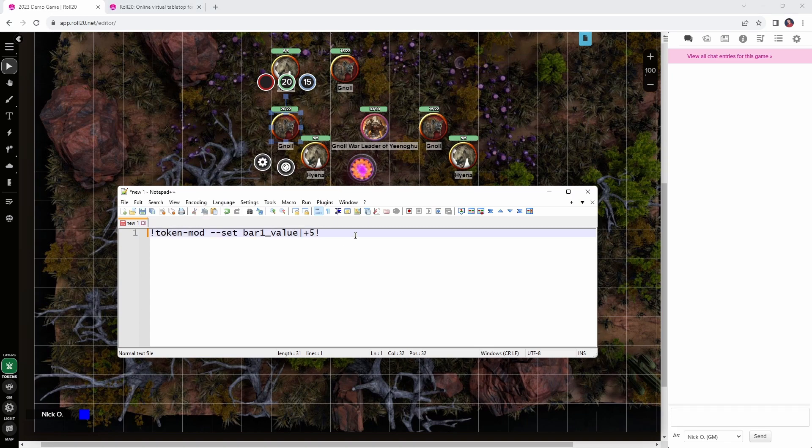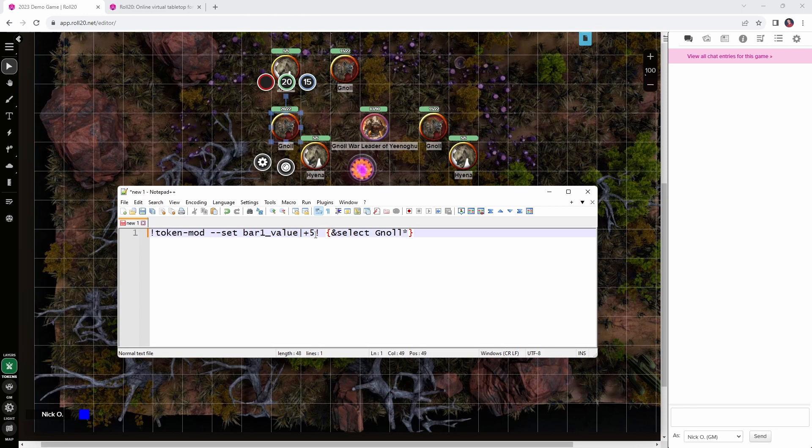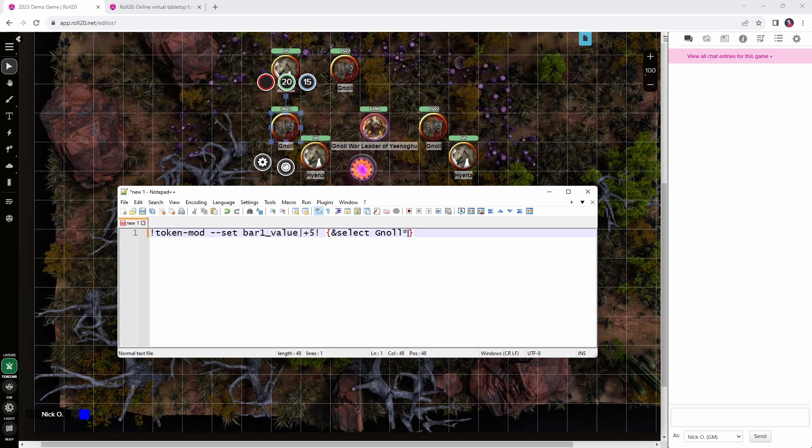But we want to apply this to all the gnolls at once. So, what we're going to do is add a little bit to the end of this command. And what we're going to say here is, and select gnoll. And so, this is select manager working in conjunction with tokenmod. Tokenmod will run this command on whatever tokens are selected. So, select manager is saying, hey, the selected tokens that you're going to run against are all the ones that start with gnoll. So, the wildcard here means that we're selecting every gnoll on the battlefield.